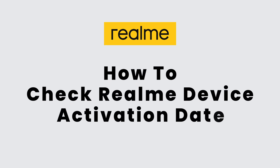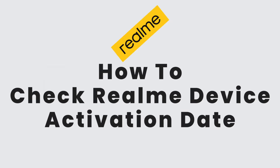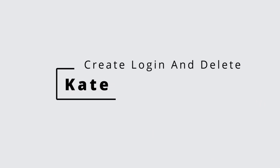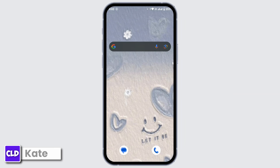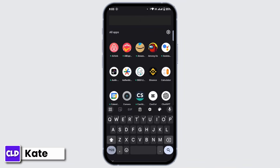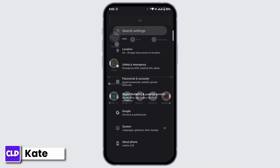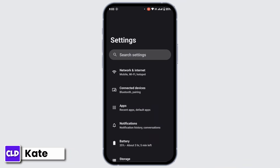How to check Realme device activation date. Hi everyone, this is Kate from Create Login and Delete. Now without any further to do, let's get started with this video. In your device, first of all open up Settings.